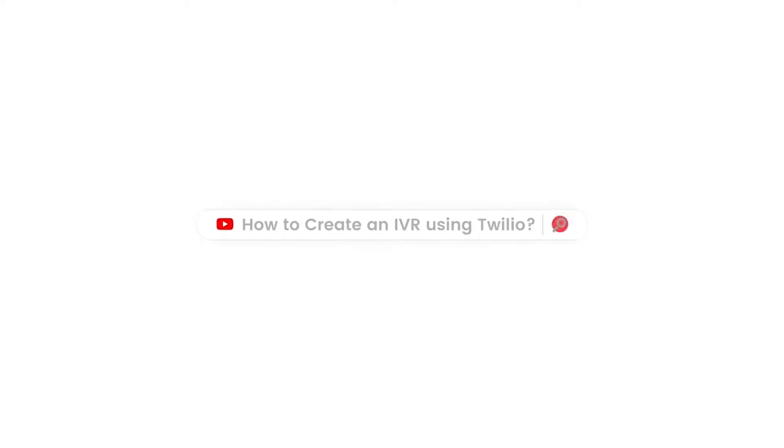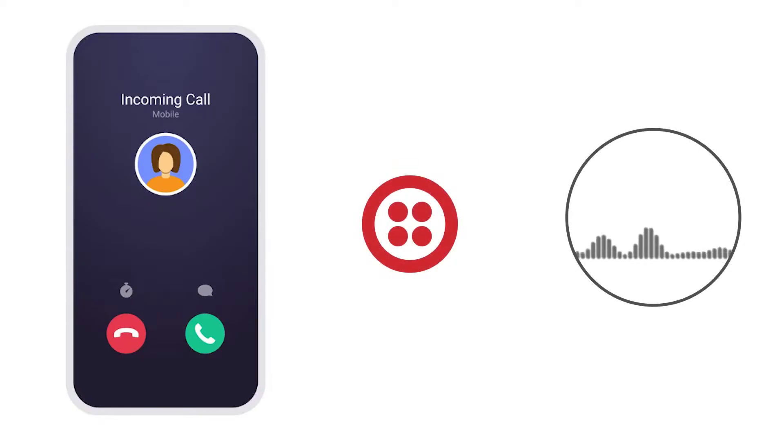In this video, we are going to show how to create an IVR (interactive voice response) using Twilio Studio.